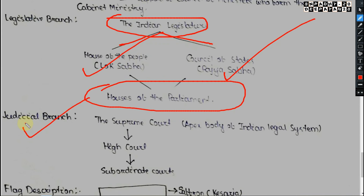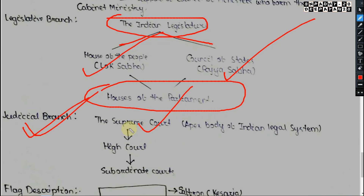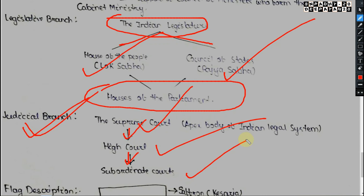In the judicial branch, the Supreme Court is the apex body of the Indian legal system. Below it, at the state level, come the High Courts, followed by subordinate courts in different districts and blocks. This is the judicial hierarchy.